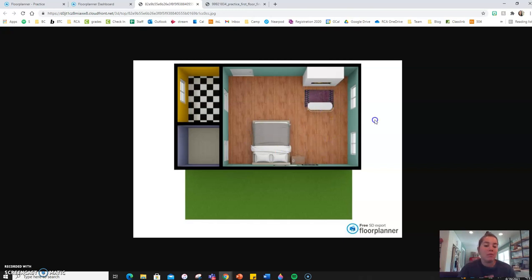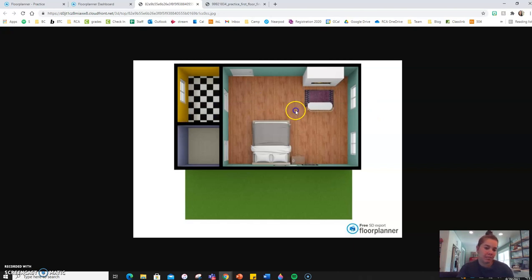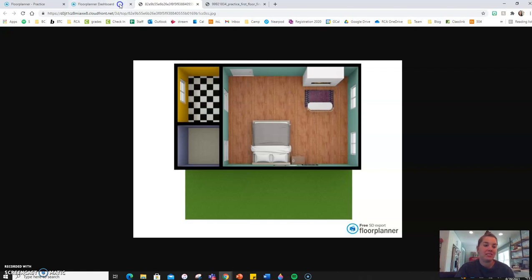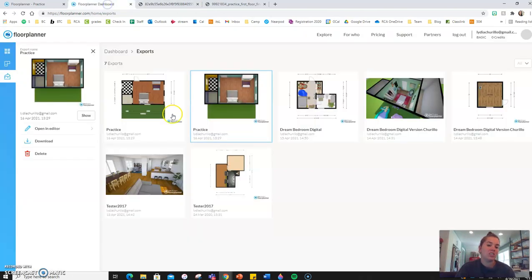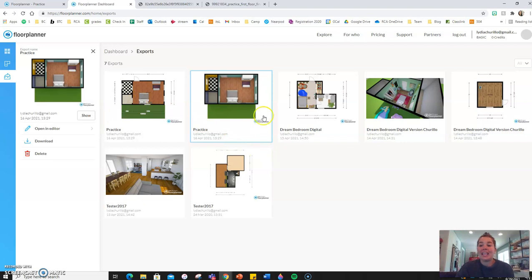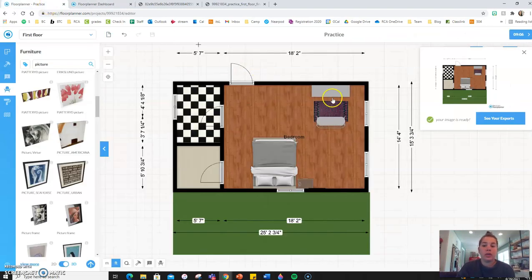There's some more in-depth features and tools about lighting that I can show on another video. But I just want to get you guys started with the basics, which is what we've covered. So, at any point while you're working, make sure that you save your work.